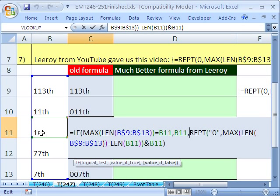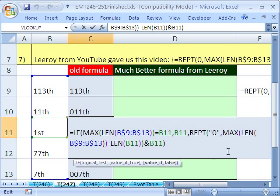And so we'll subtract 5 up here and get 0. But look at this. This MAX LEN here looks here and gets a 5, but then subtracts from it this. So 5 minus 3 is 2, and that's how many zeros to repeat.